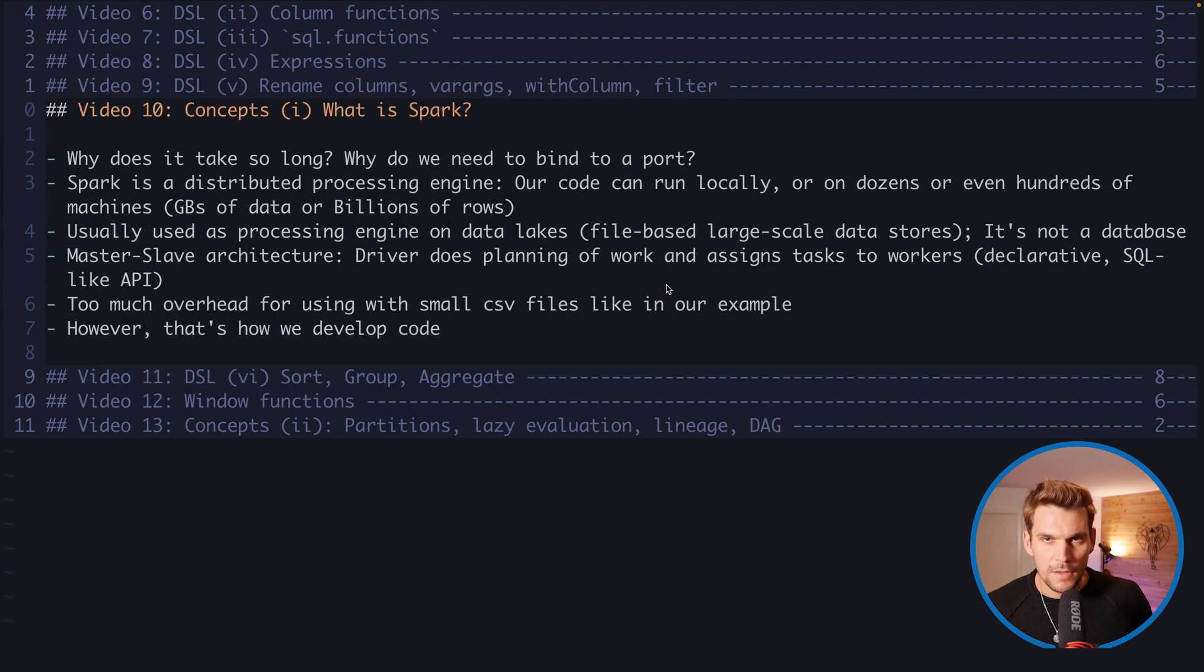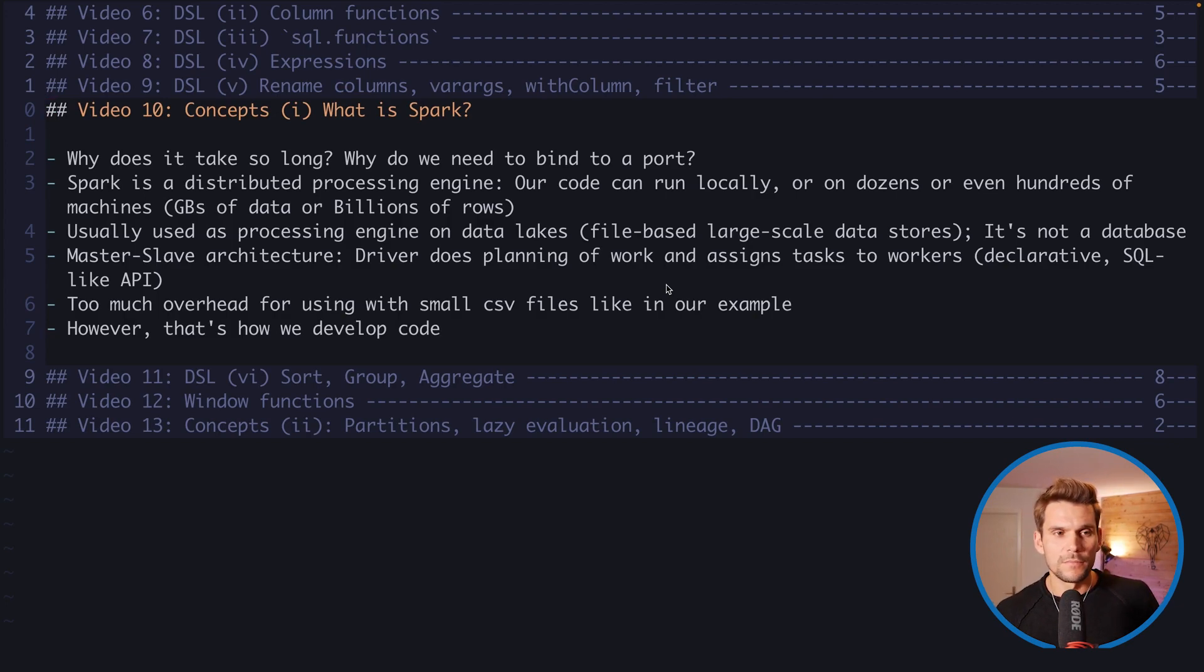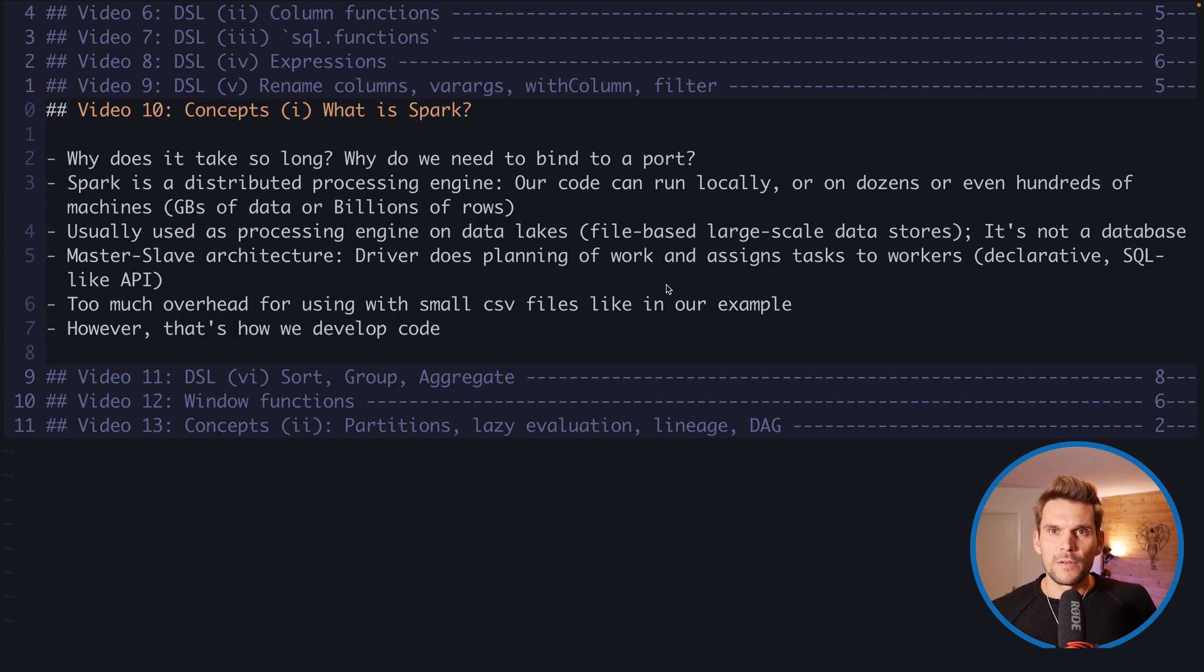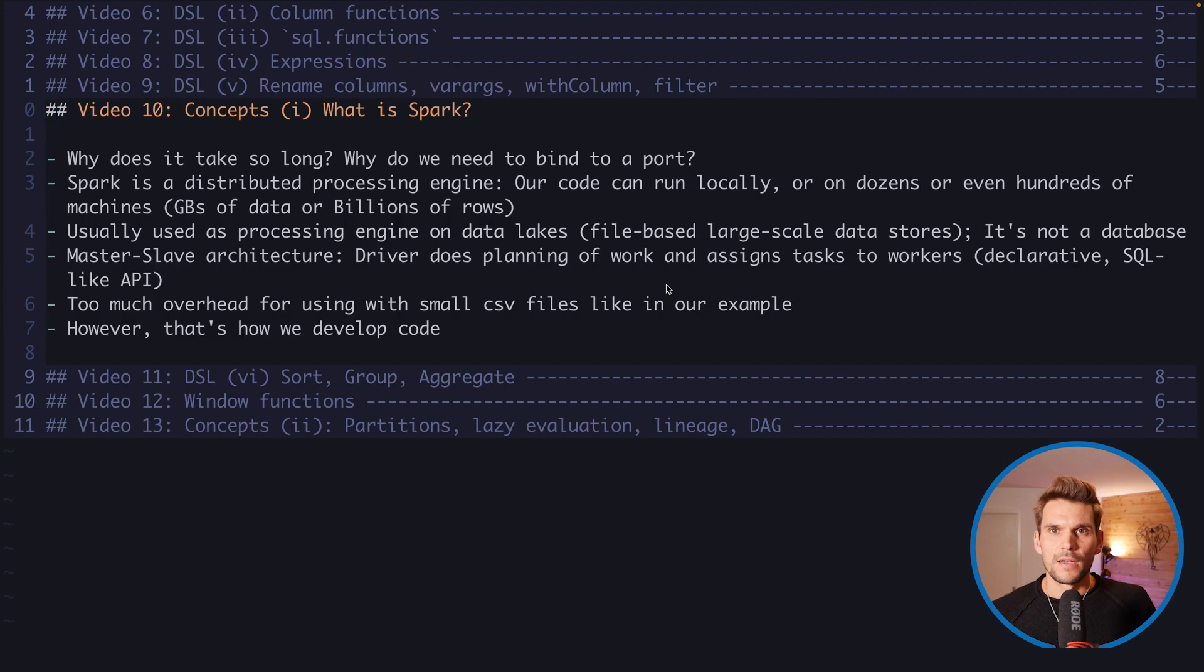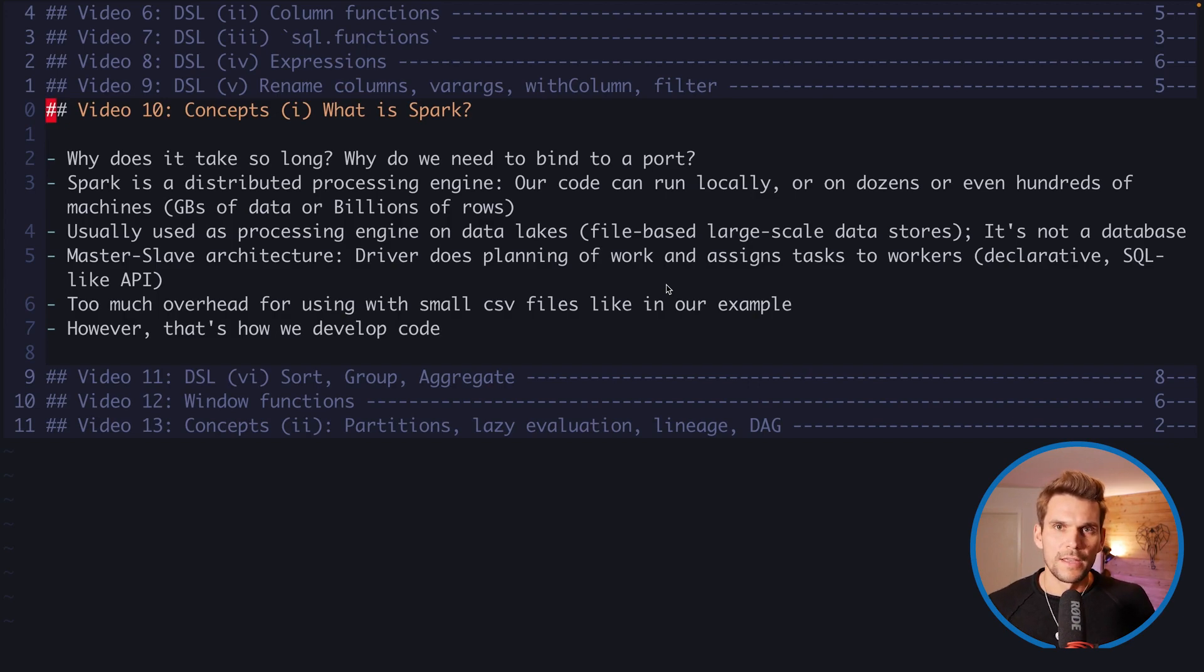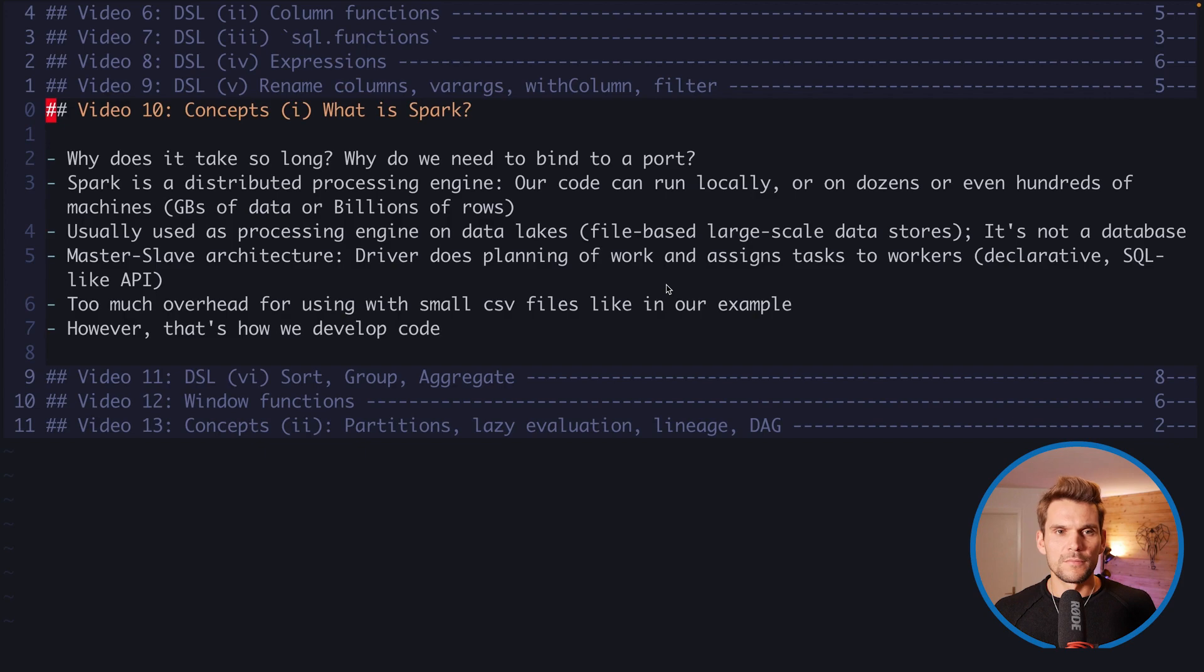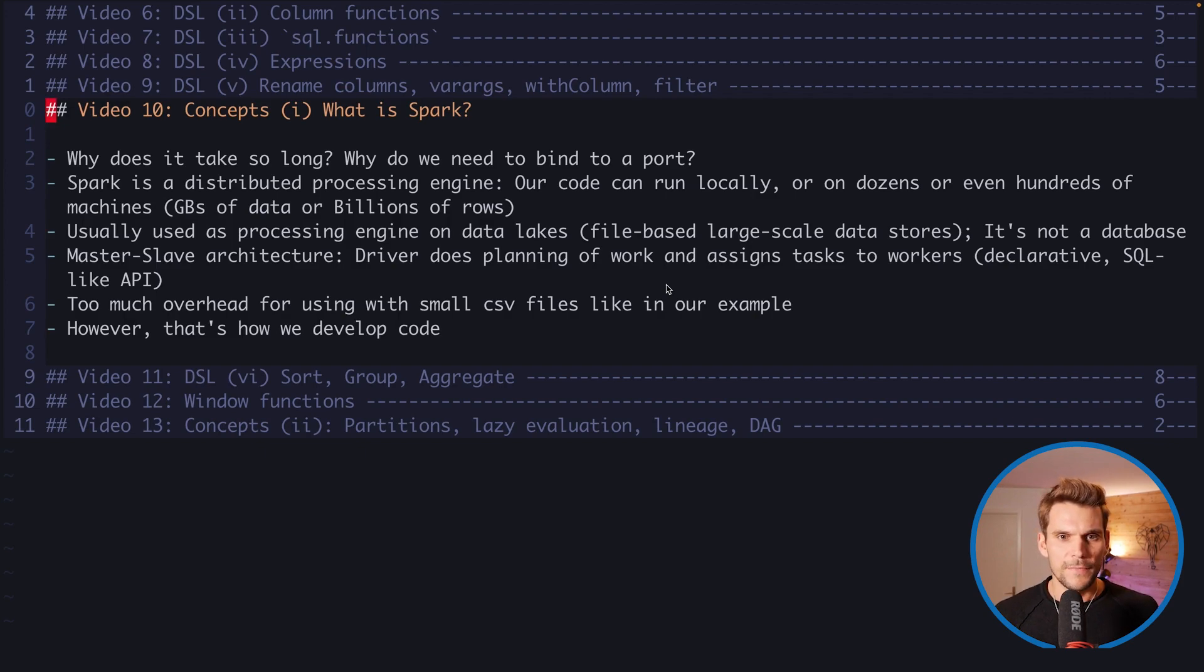Spark is usually used as a processing engine on top of data lakes where data lakes are usually file-based large-scale data stores, in comparison or opposed to data warehouses who usually combine the storage layer and the processing layer. These two are separate in most big data platforms these days, so there is a data lake which has no processing powers or capabilities.